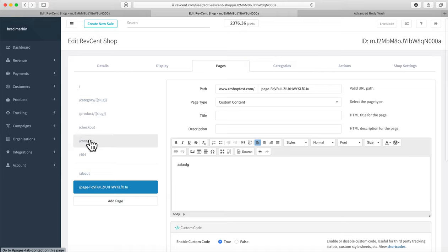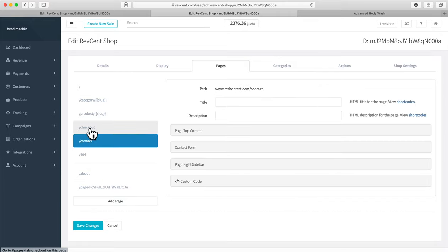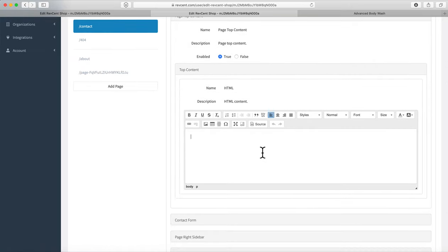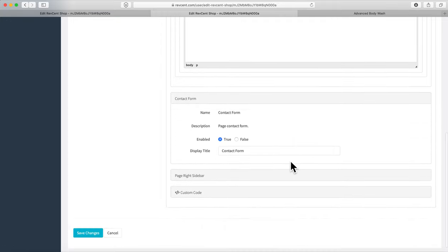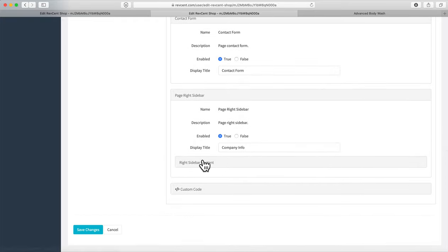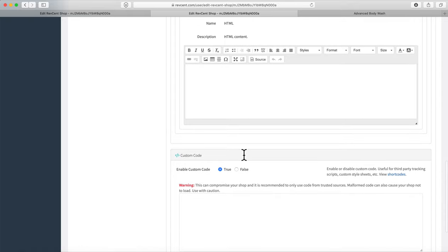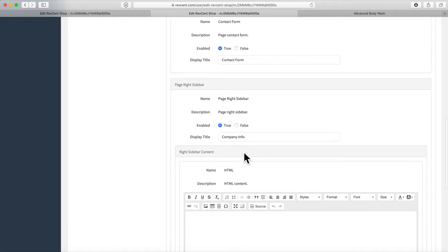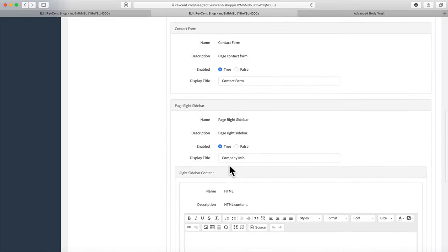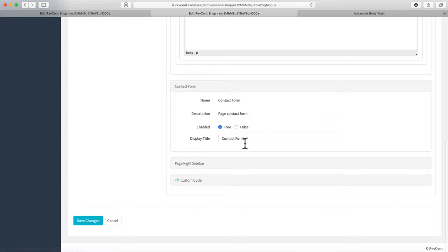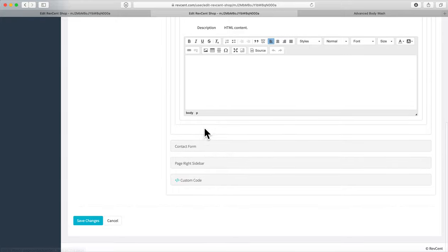You can create as many pages as you want. For pre-built pages like Contact and Checkout, you'll have pre-made fields to fill in — for example, the top content of the contact page, the contact form itself, a right sidebar for company info, and optional custom code for that specific page. Every page always has a custom code section and a content section, with pre-created pages having additional specific sections.